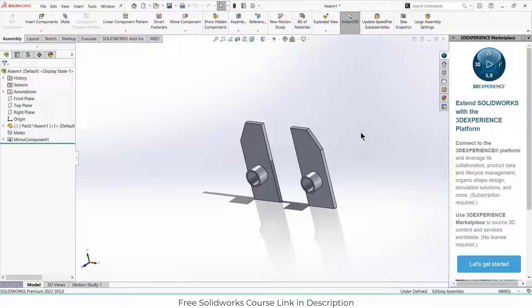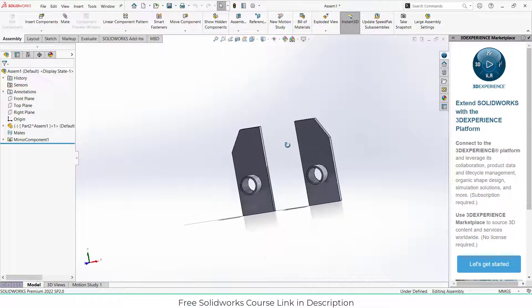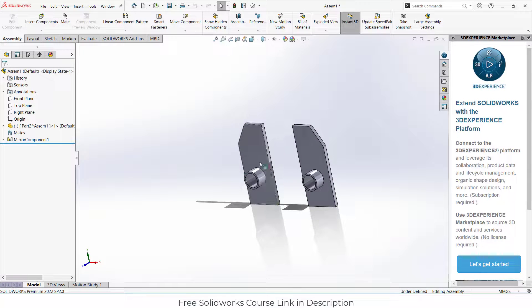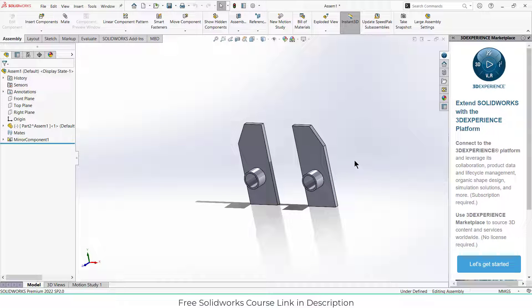Namaste guys, in this video we are going to learn about an interesting mirror feature that basically saves you a lot of time. You can see that I've already used that mirror feature component.